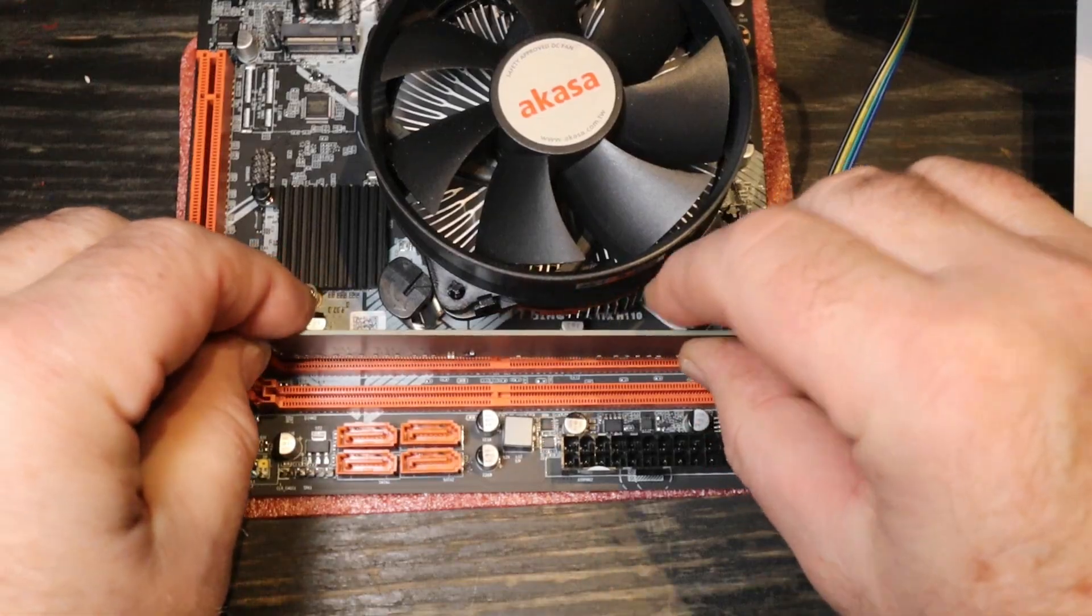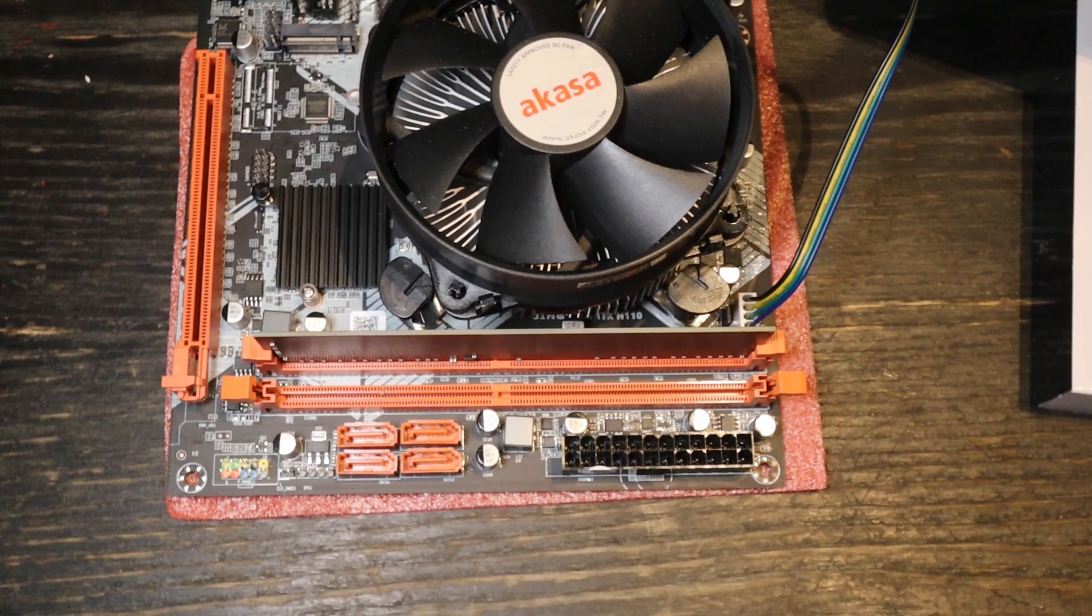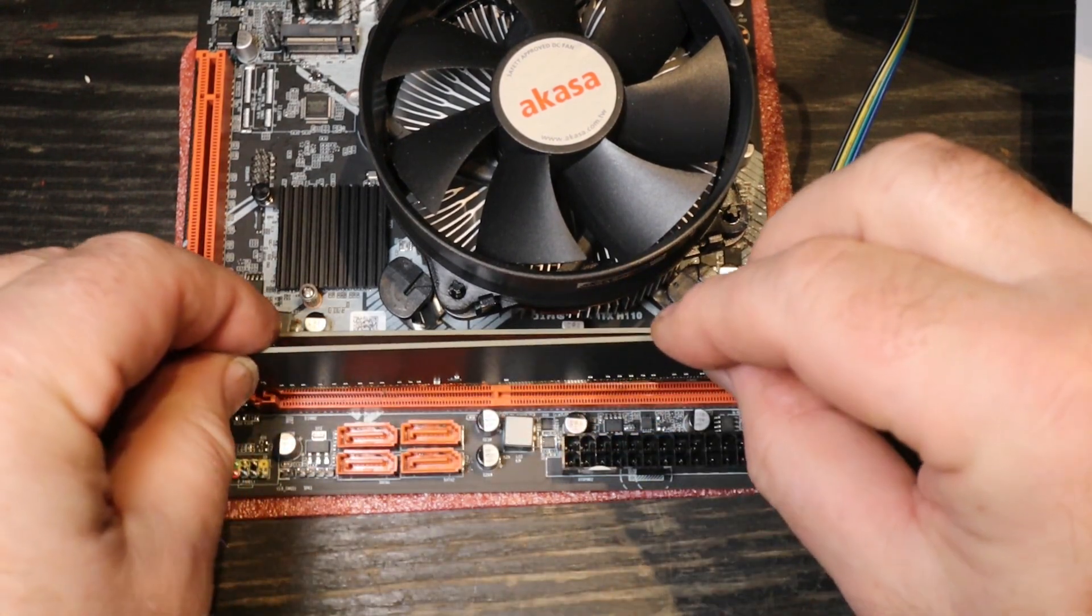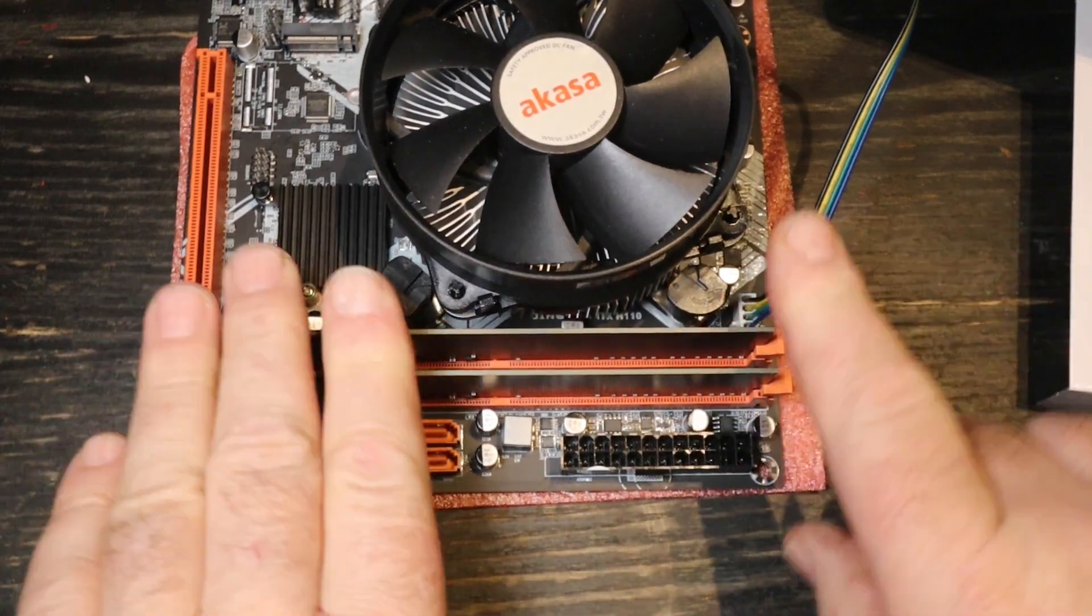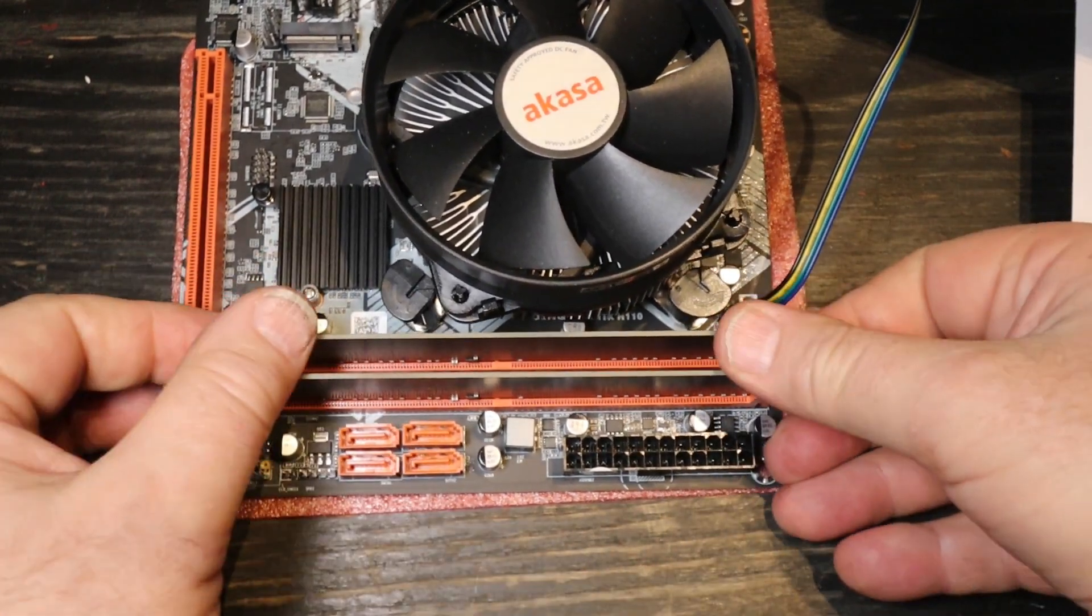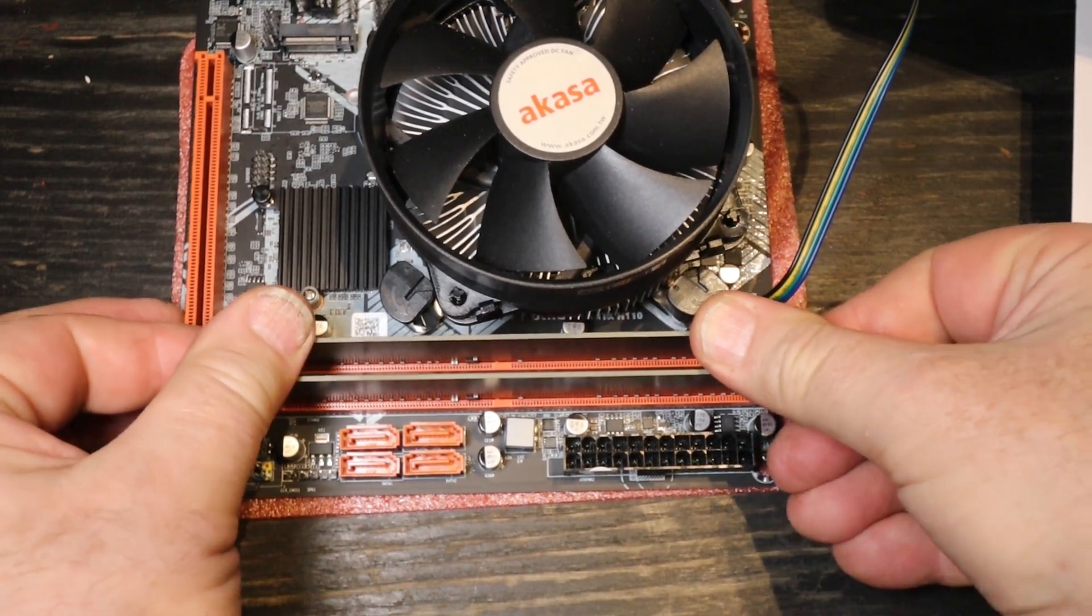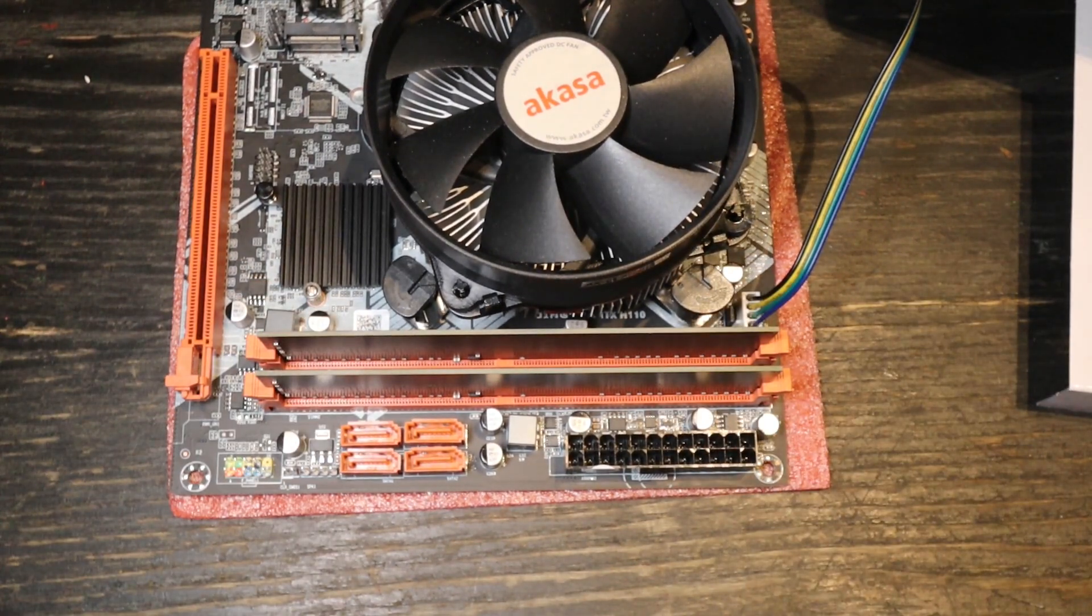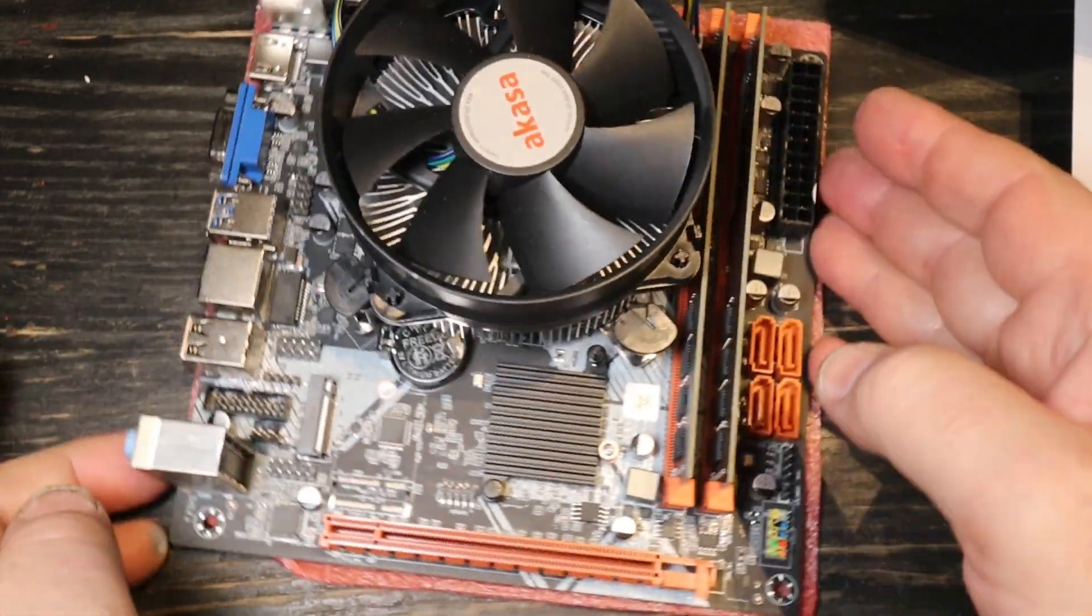Two 8 GB sticks for, in total, 16 GB. Why not? I mean, of course you don't need that much for Linux CNC, but why not? And that's it, I think, for preparation.